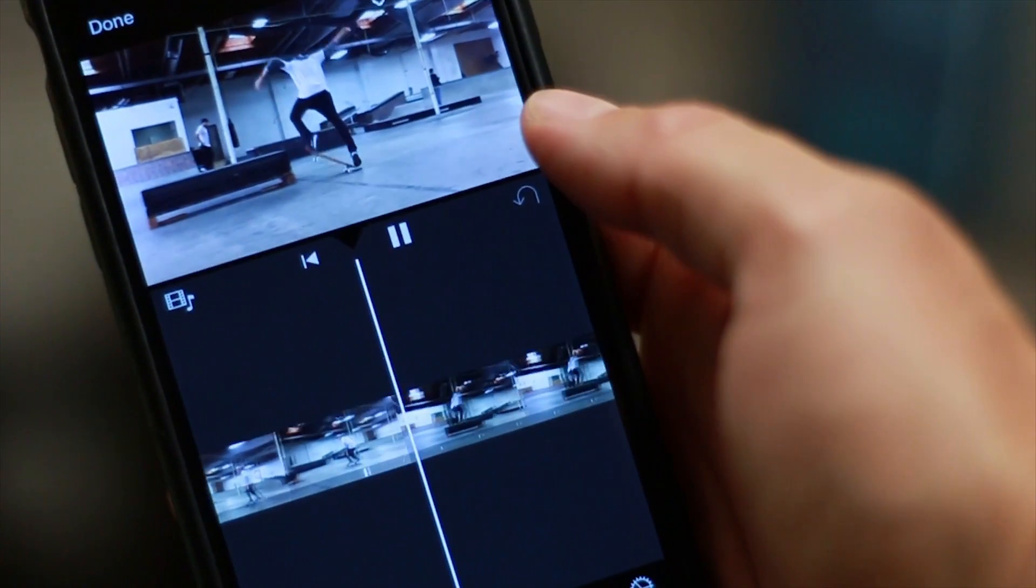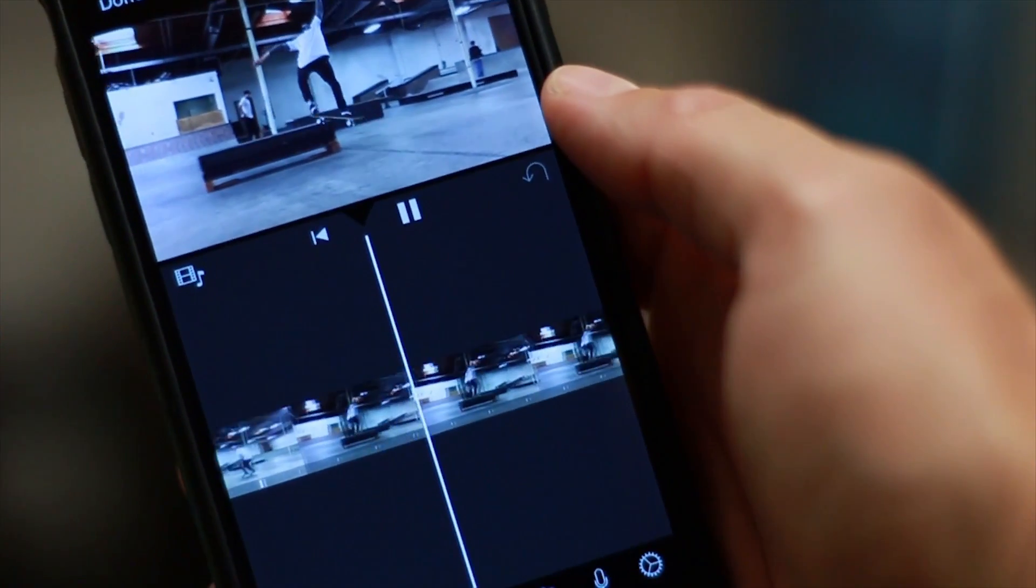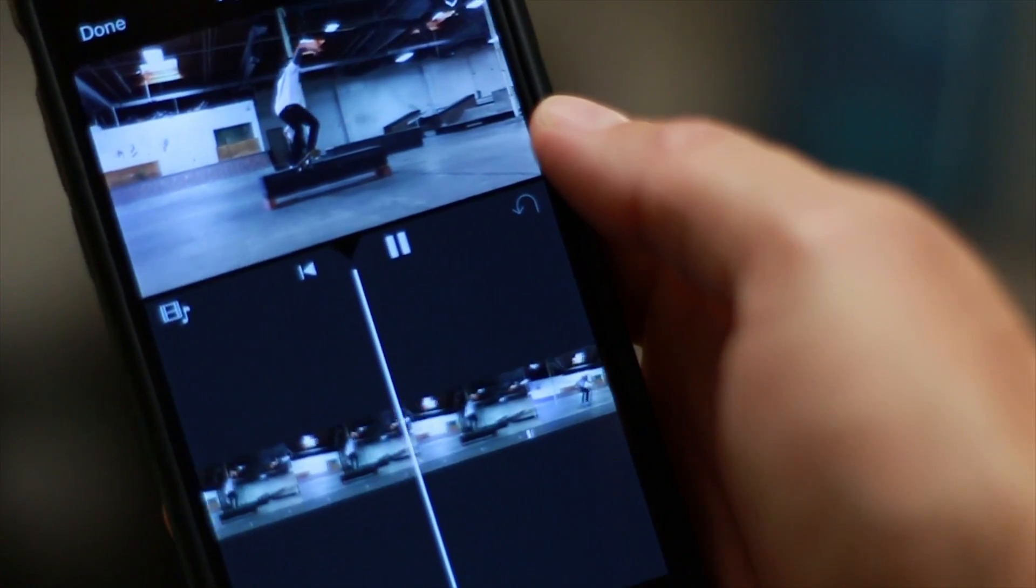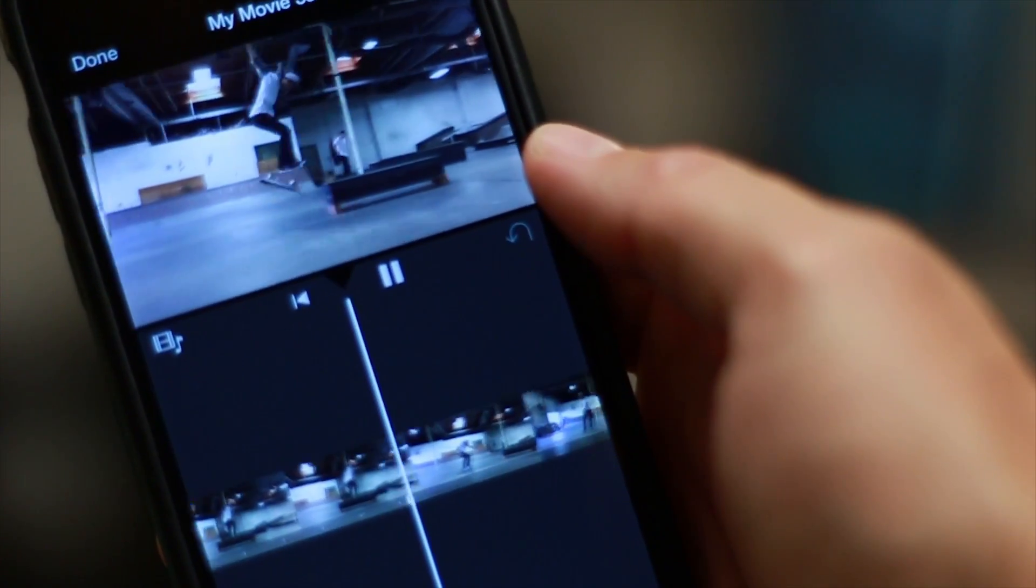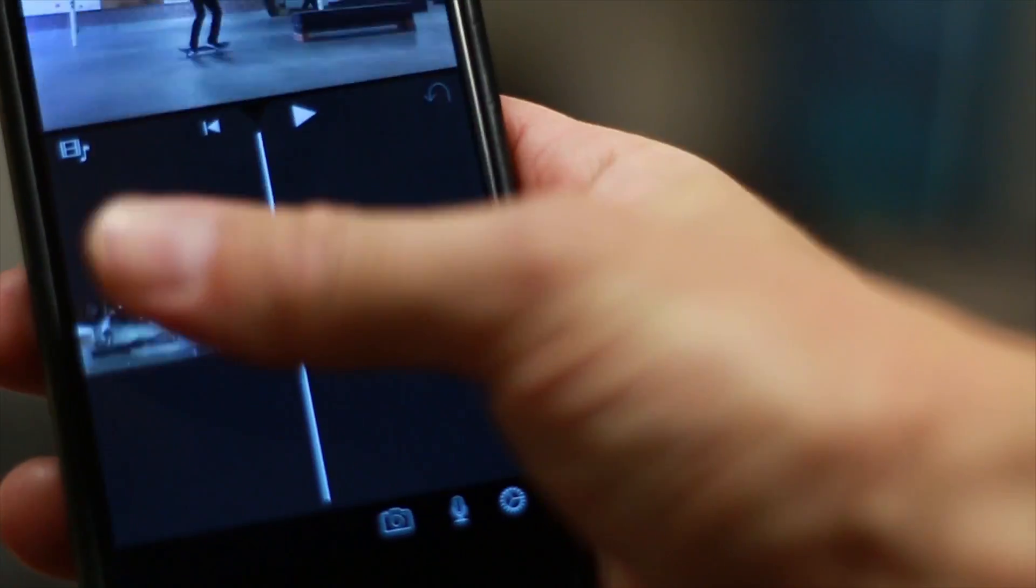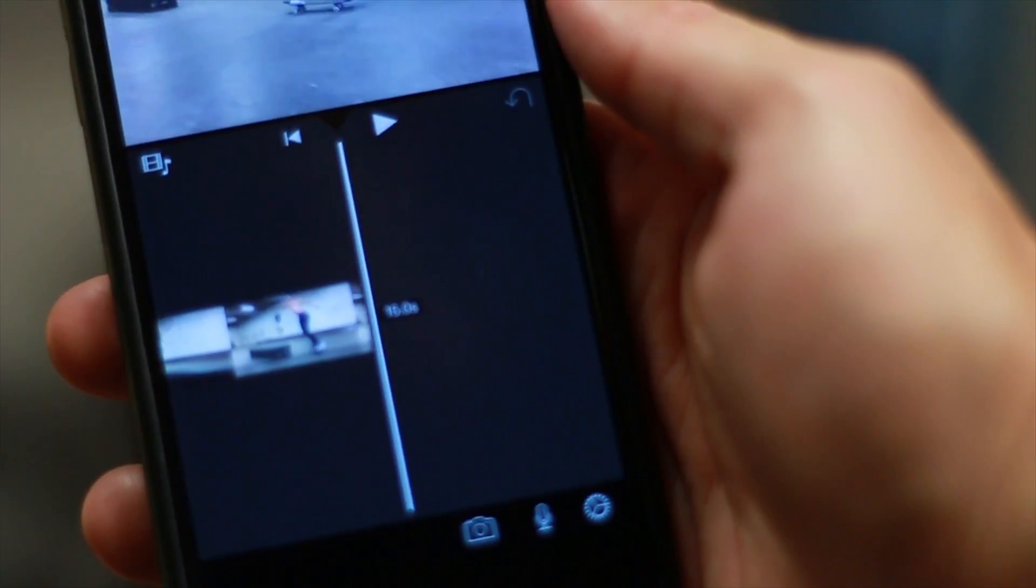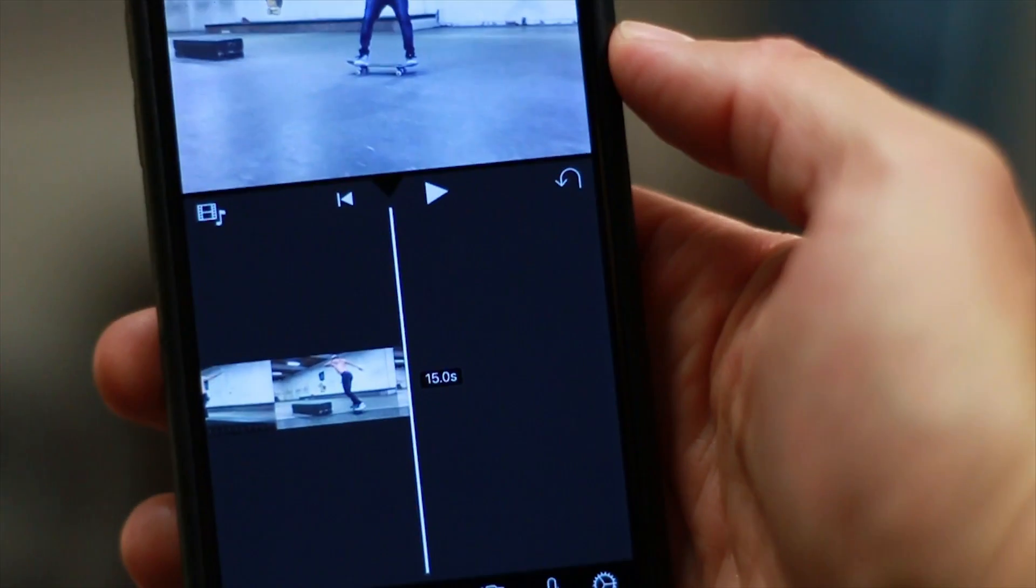Once all your videos are added to the correct in and out points, and you've adjusted them to the correct speeds, you can check the length of the video by scrolling to the end where it will tell you how long the video is. For Instagram, it needs to be 15 seconds.